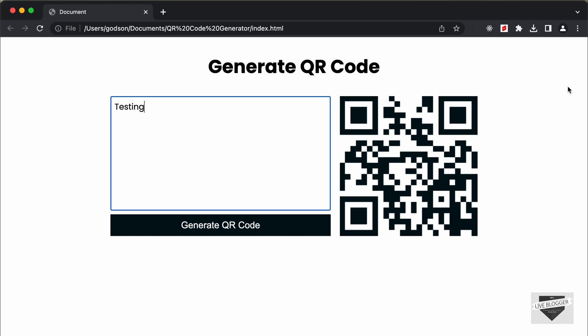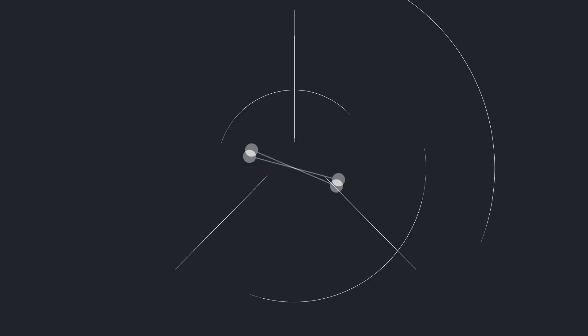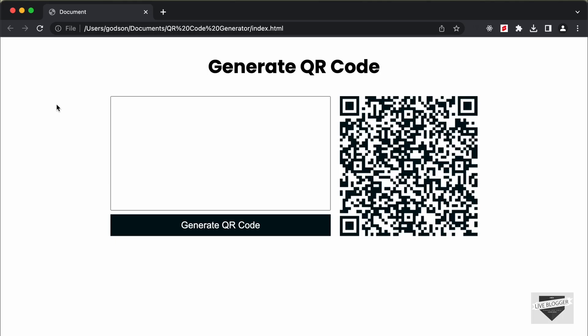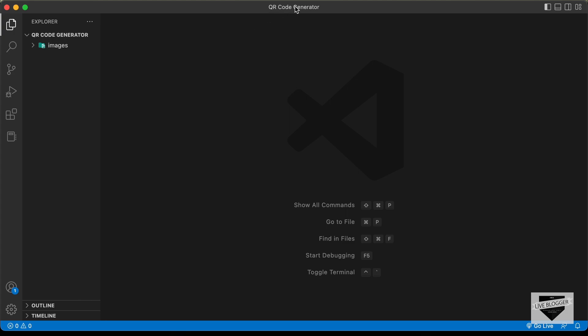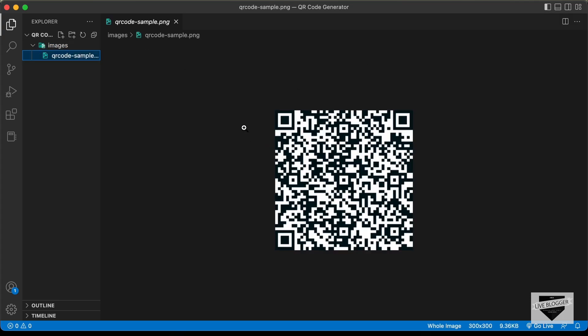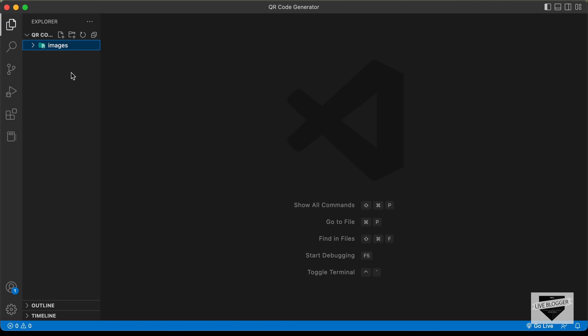We will start designing this in this video. In this first video, I'll show you how to design it, and in the next video we will add the functionality of generating the QR code. I have created a folder called QR Code Generator with an images folder containing a sample QR code image — this will be just for testing the design. Let's go ahead and create the necessary files.